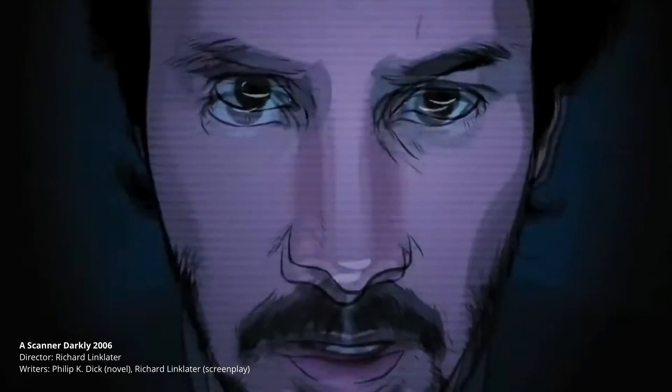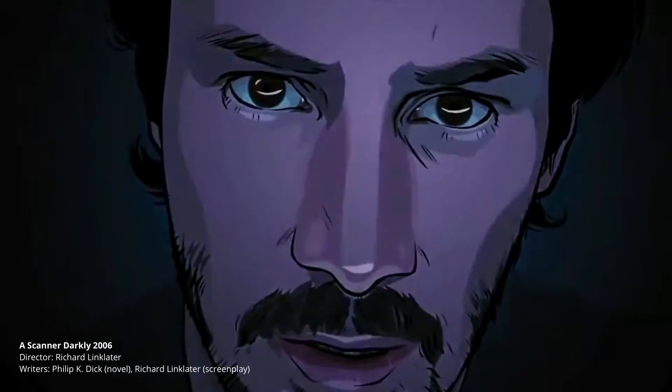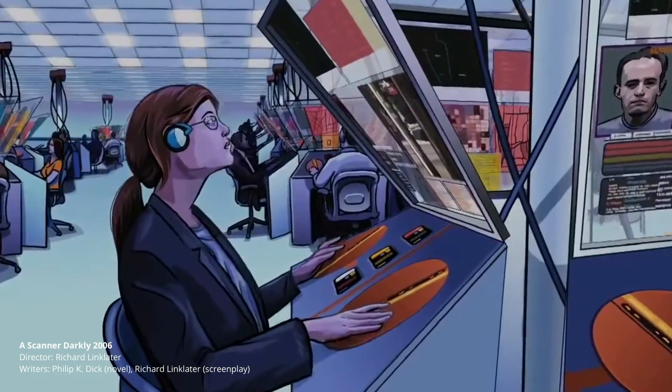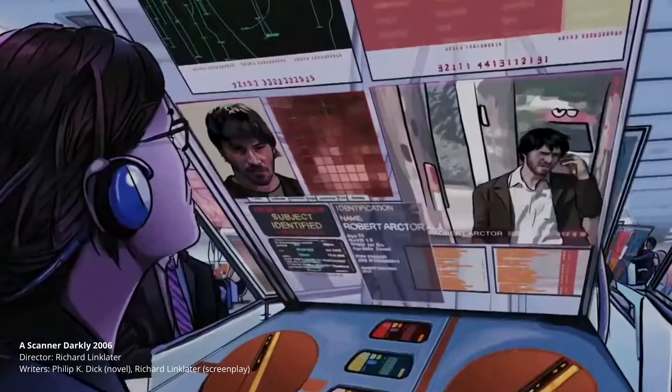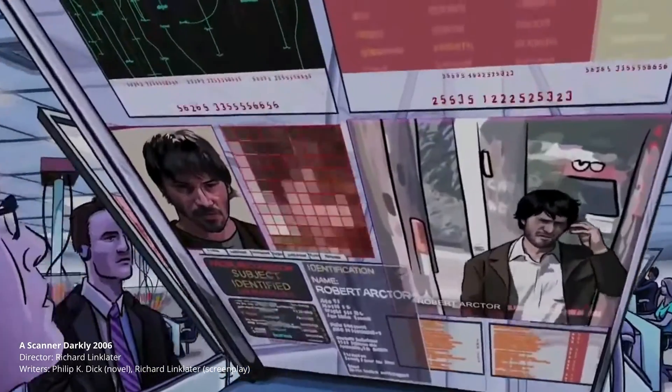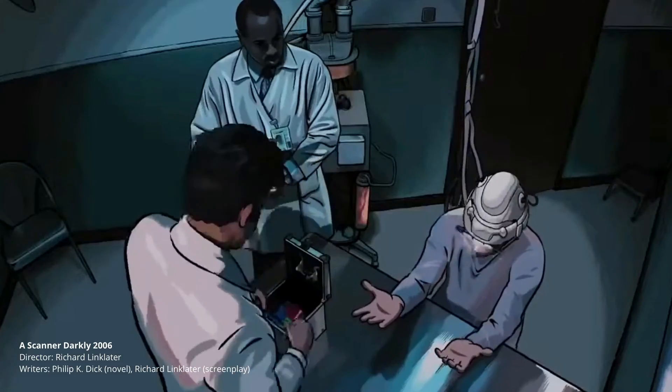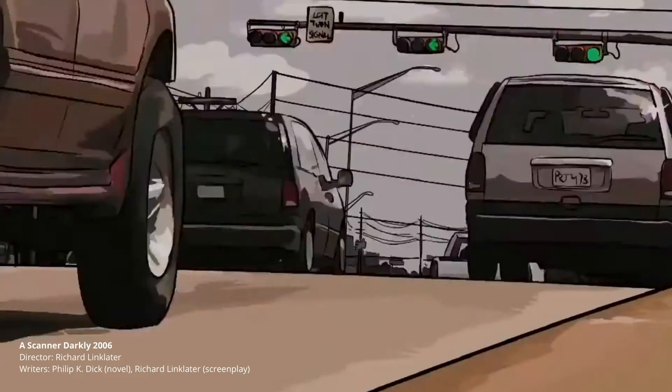Now in case you didn't hear about this movie, A Scanner Darkly from 2006 was written and directed by Richard Linklater and is based on a novel by the same name by Philip K. Dick.